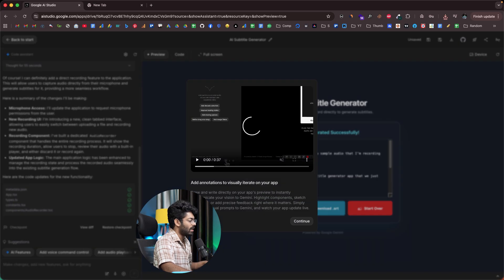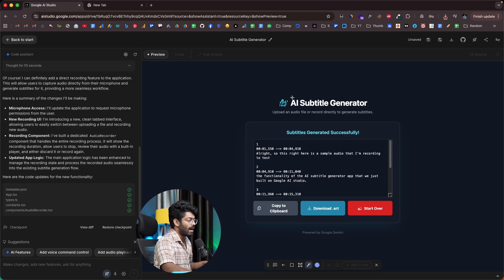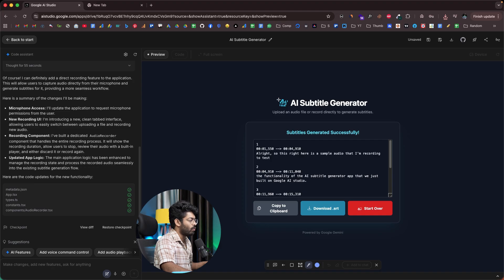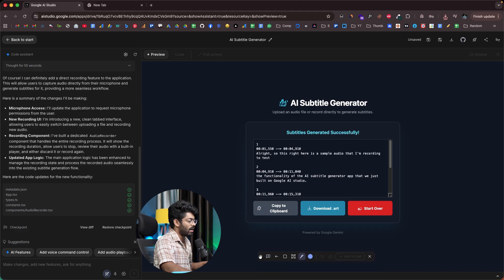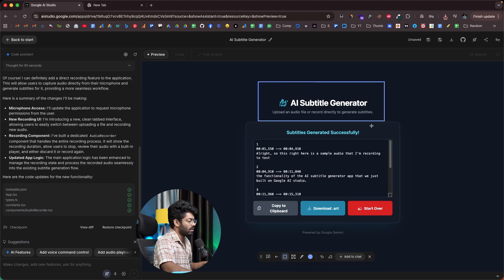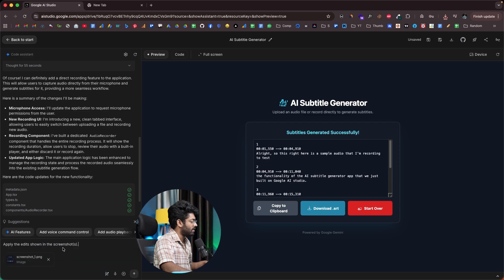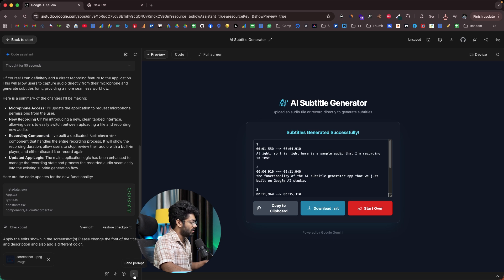Next up here, we also have an option that says annotate app. If I click on that particular option, I'll be able to manually annotate and select specific parts within our app and make targeted edits. For example, let's say I want to make changes to this section right here. For example, let's say I want to change the font of this title. As you can see, as soon as I enable this annotation feature, here we have this bar opened up. Now I can select a specific area, add a rectangle, and then add to chat. Let's say I select this much part here and I can click on this button that says add to chat. Then I'll say, please change the font of the title and description and also add a different color.